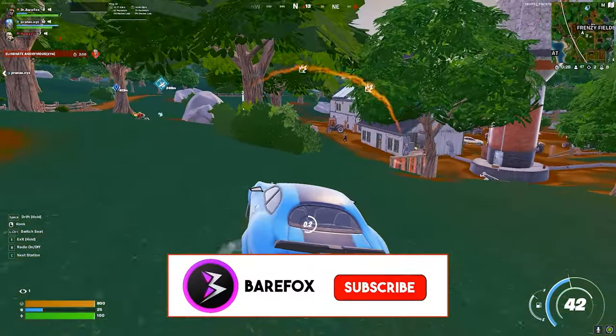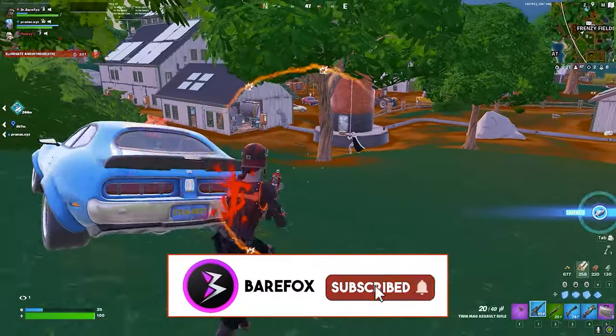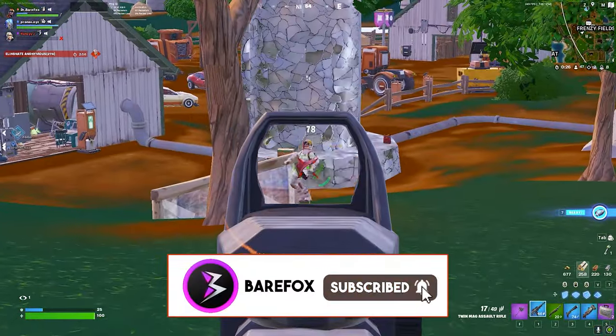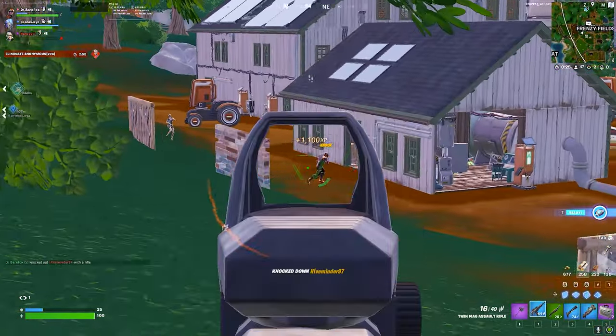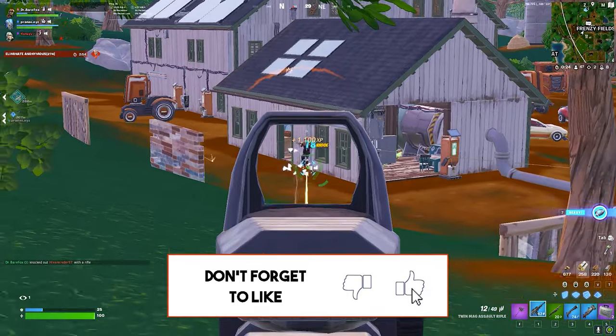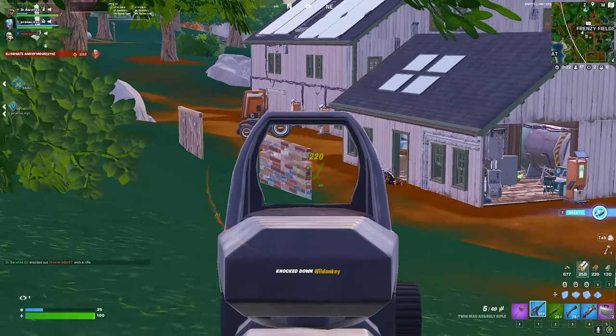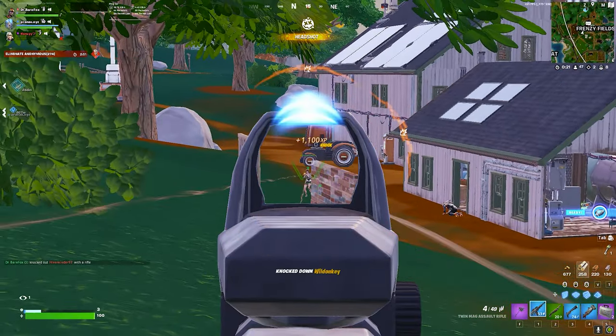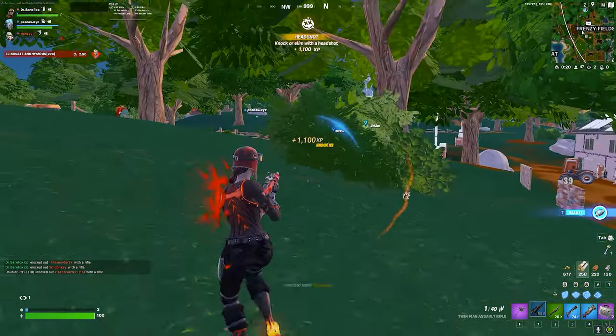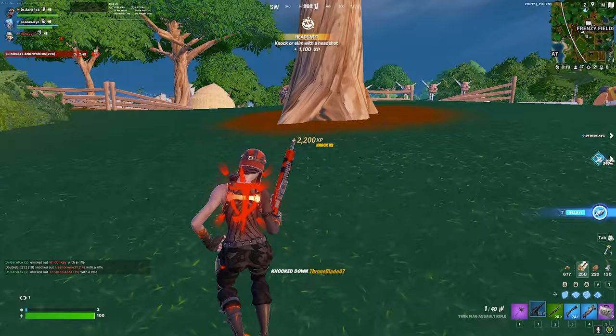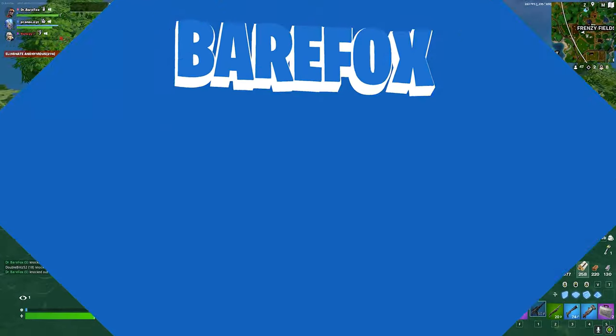So guys, that was it for this video. I hope I could help you out. If I could, make sure to leave a like and smash the subscribe button since it really helps me out. We'll see you guys in another video. Until then, stay tuned, keep watching Bear Fox, and peace out.